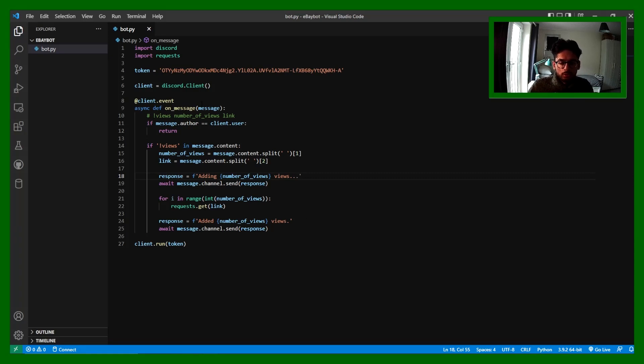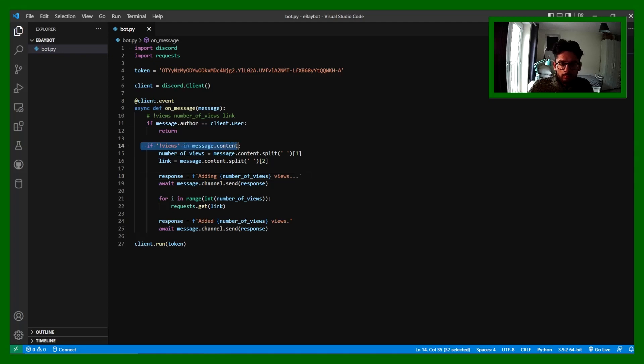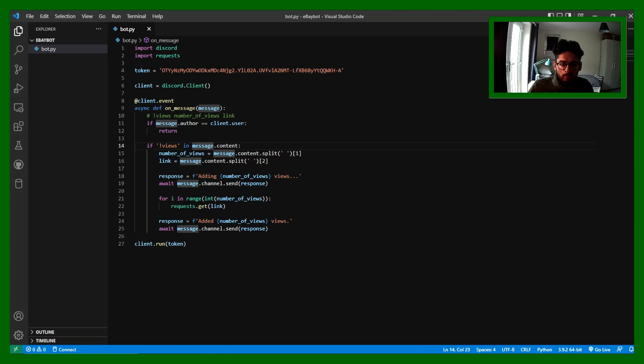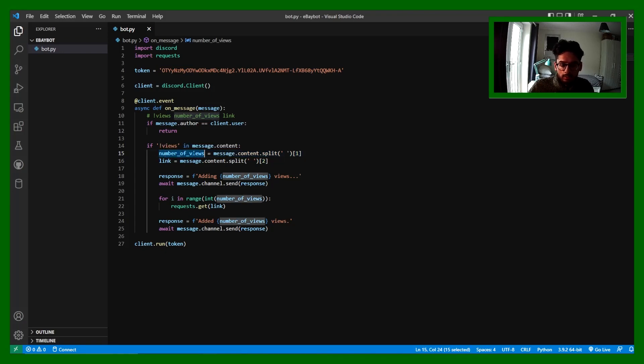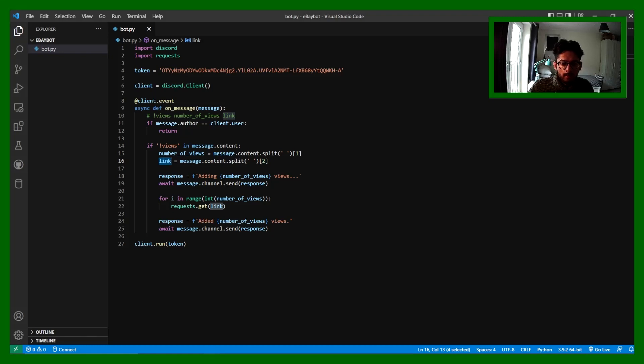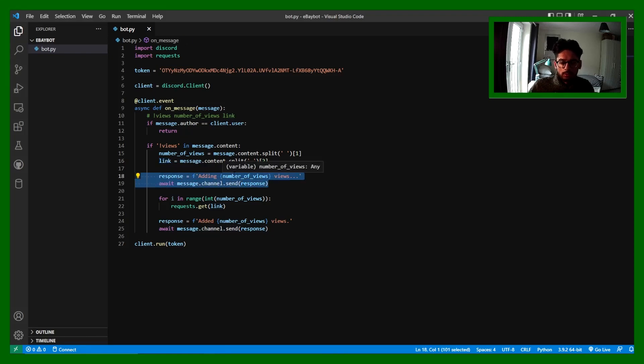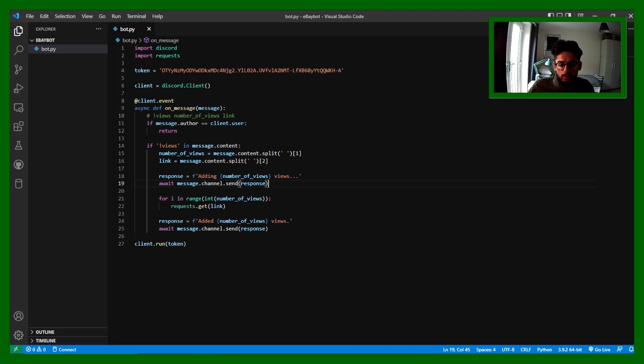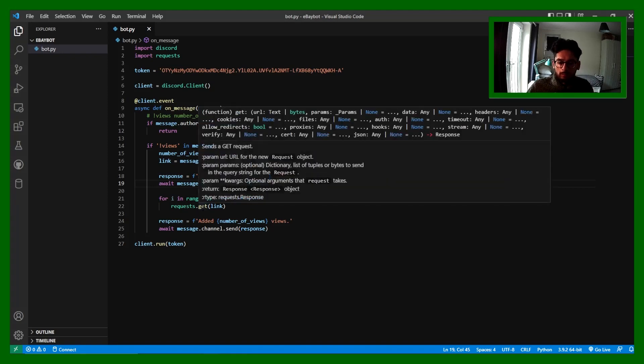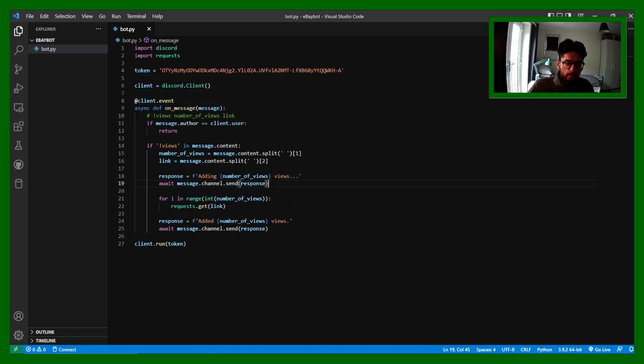Just to quickly go through it: once it receives a message, it's going to first check whether the message content has !views. Then we're going to check the message content, see if the second part of the message content gives you the number of views, then the third part should give you the link. And what we're going to do is we're going to send a response saying adding x number of views. We'll iterate through the number of views and grab the link multiple times, and then at the very end we're going to say added that many views.